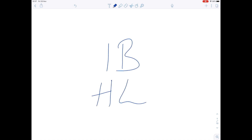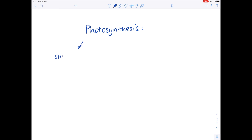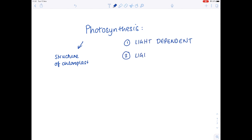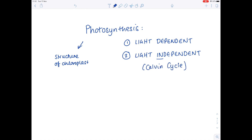This is an IB biology video suitable for candidates sitting higher level IB, and it's on the photosynthesis topic. We're going to be looking at firstly the structure of the chloroplast and how it's adapted to carry out photosynthesis, then the light-dependent and light-independent stages of photosynthesis, including the Calvin cycle. Finally, I'm going to finish off by looking at some past exam questions. This is going to be a very in-depth video, and hopefully by the end you'll feel a lot more comfortable with what is considered widely to be one of the most difficult A-level topics.